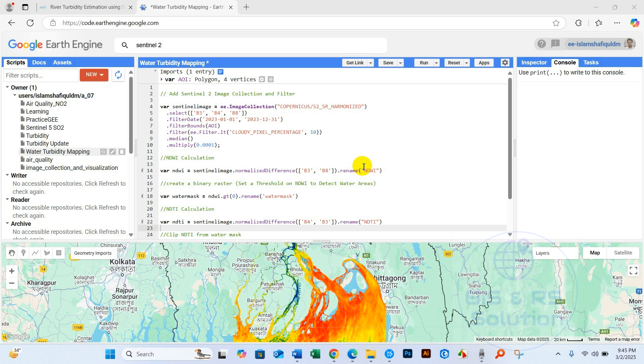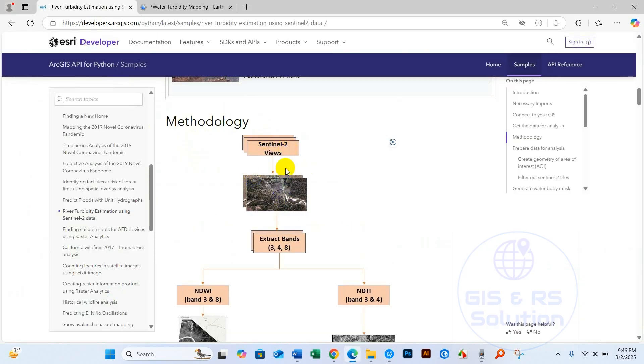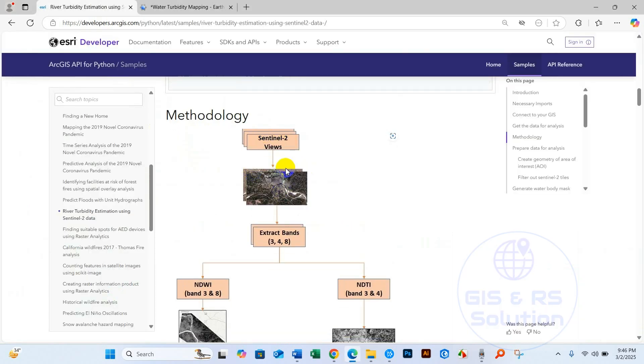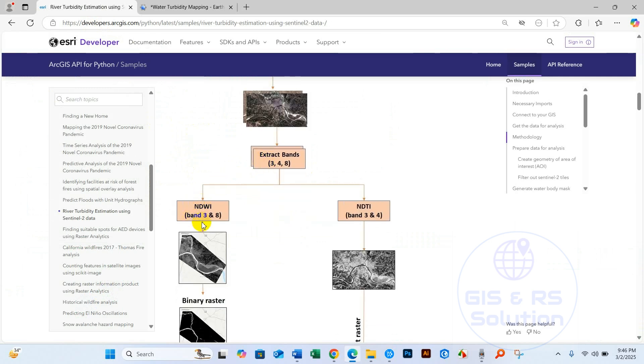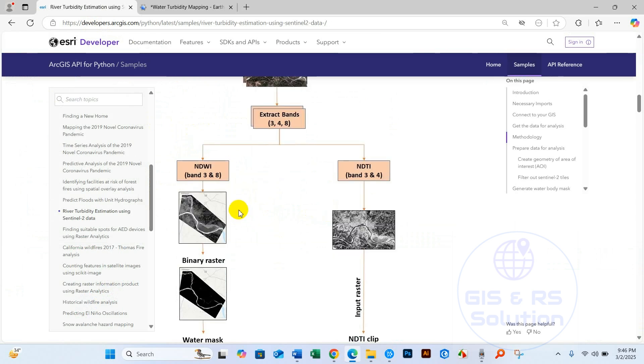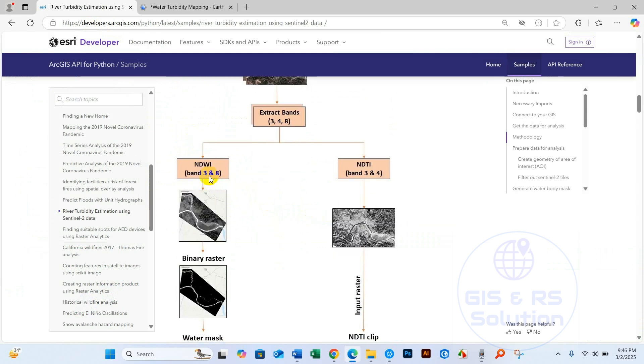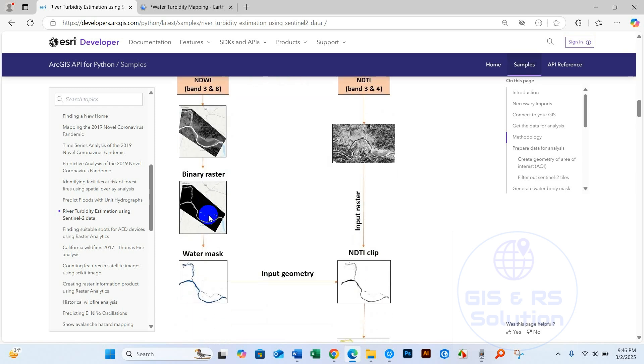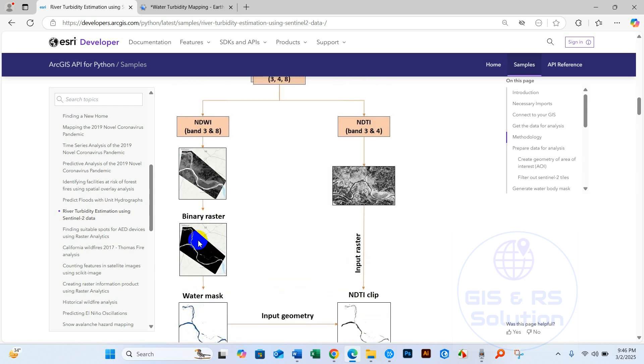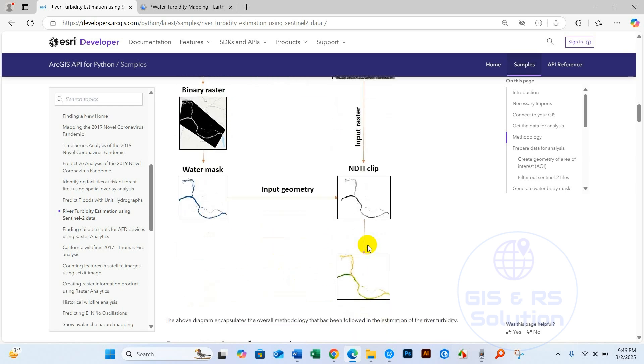For our turbidity analysis, we will use this methodological approach: Sentinel-2 image, then extract bands 3 and 4, then we will analyze NDWI and NDTI, and we will perform binary raster using NDWI and also extract water mask, and also clip NDTI from water mask, and then finally the turbidity analysis result.